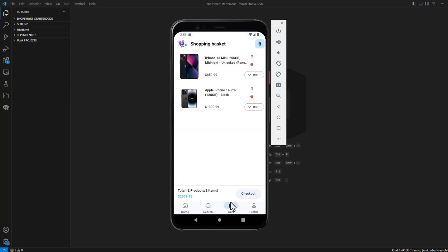Now the user will be able to add to his cart, and we are saving it on the Firestore.